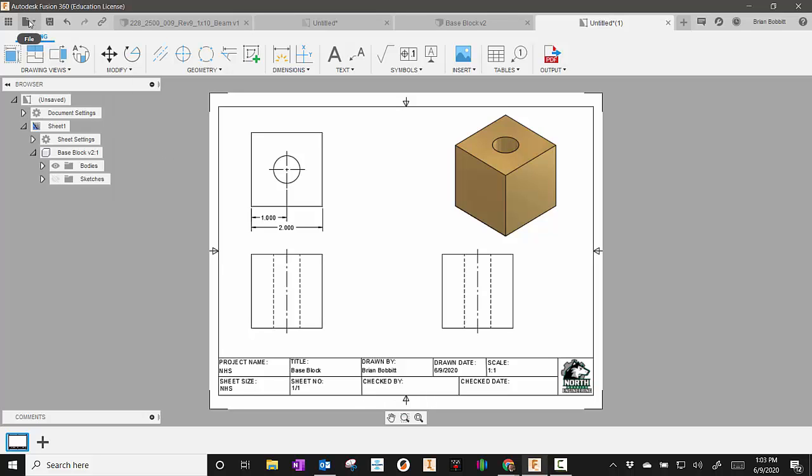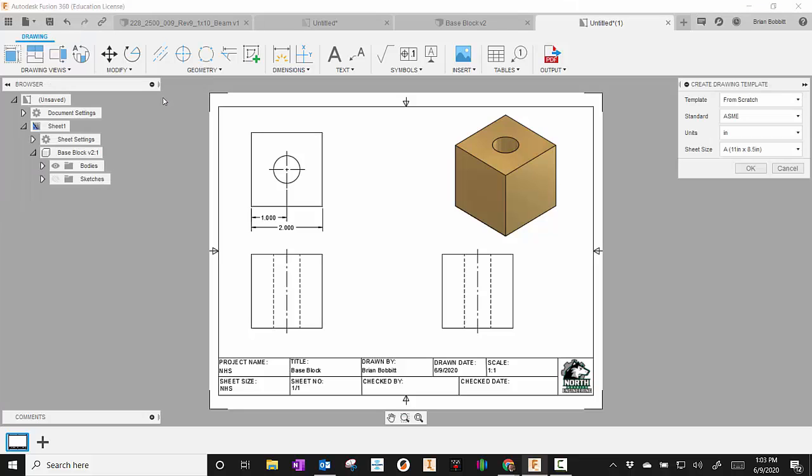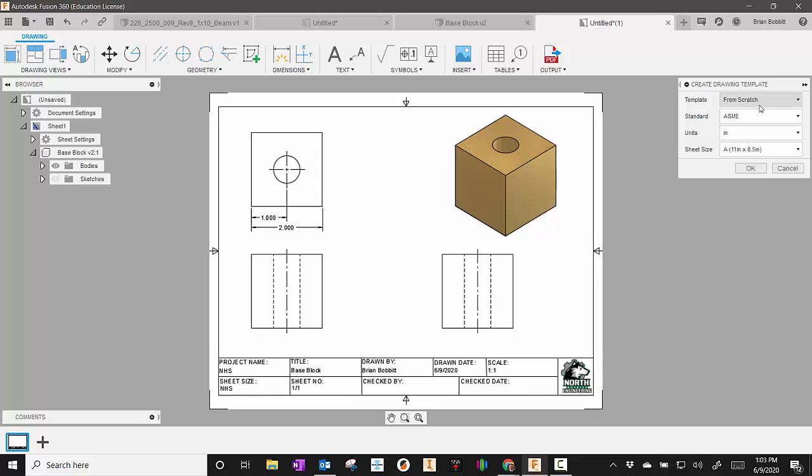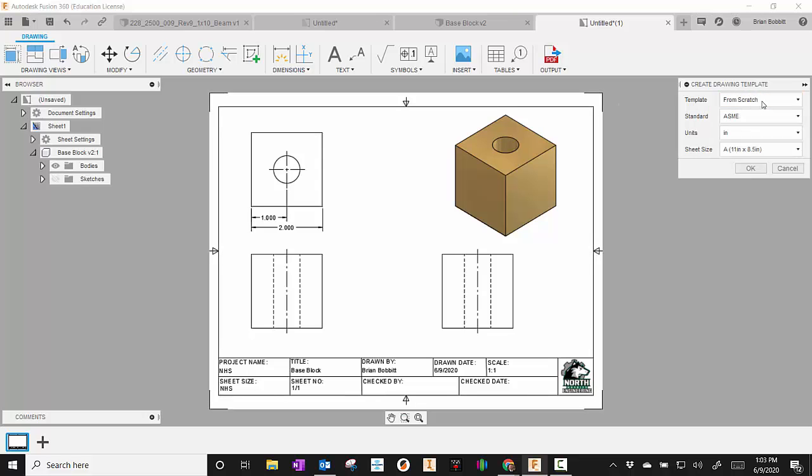The first thing you want to do is go up here to your file and say new drawing and then new drawing template. And you want to say from scratch, you'll have several options there, but you'll say from scratch, you'll check your standard to be ASME, then your units to be whatever you want. Typically, it's inches for us in our Project Lead the Way courses.